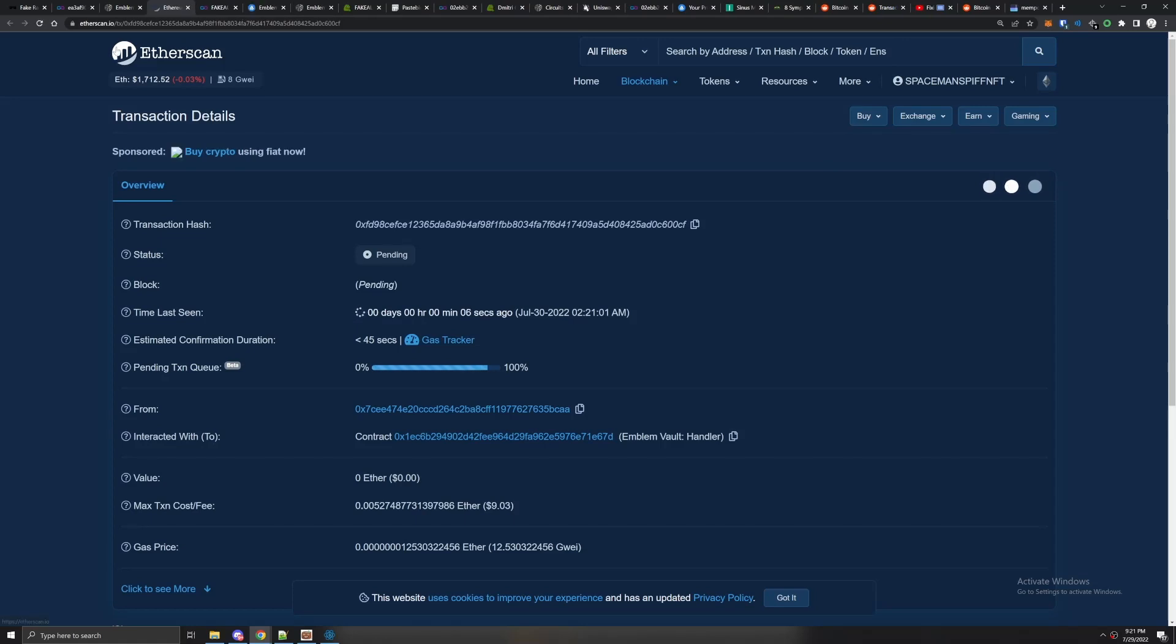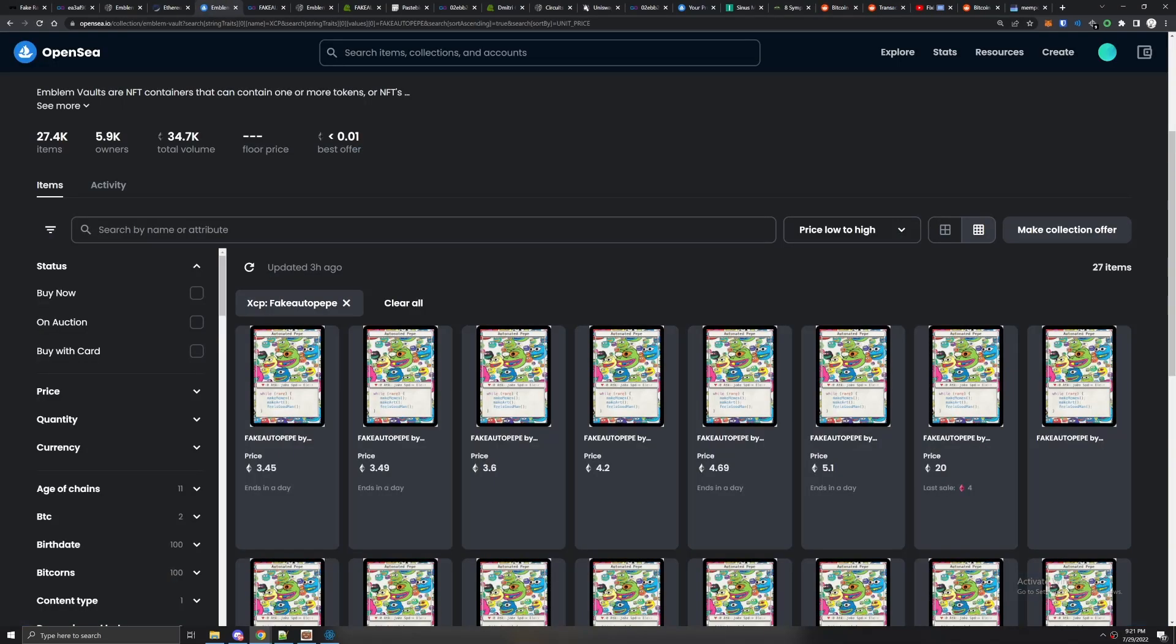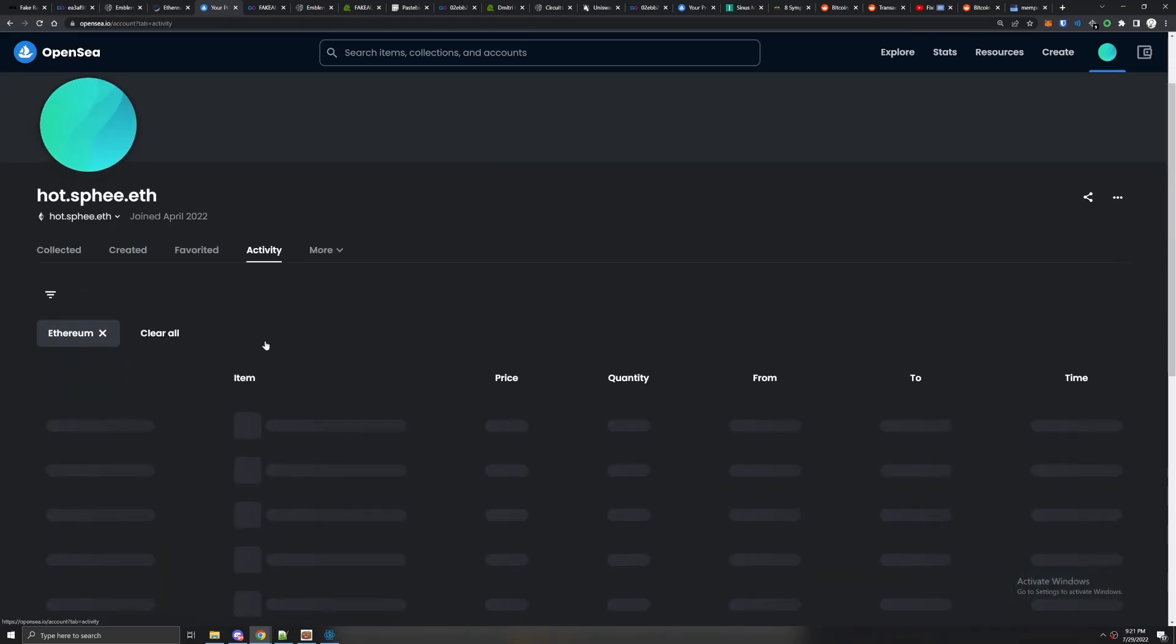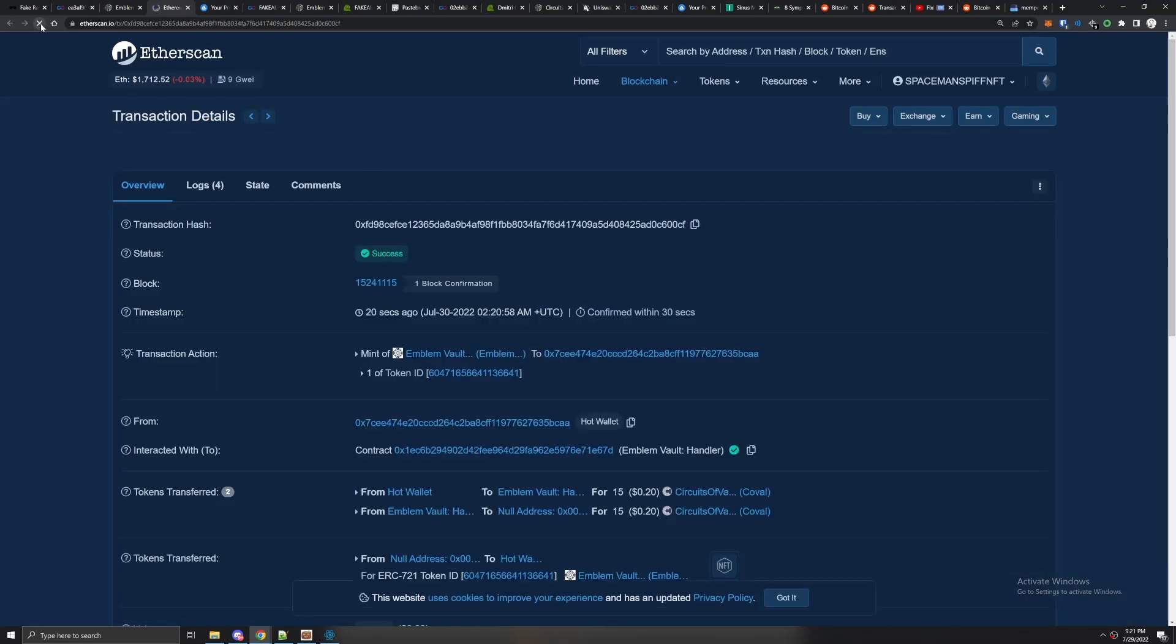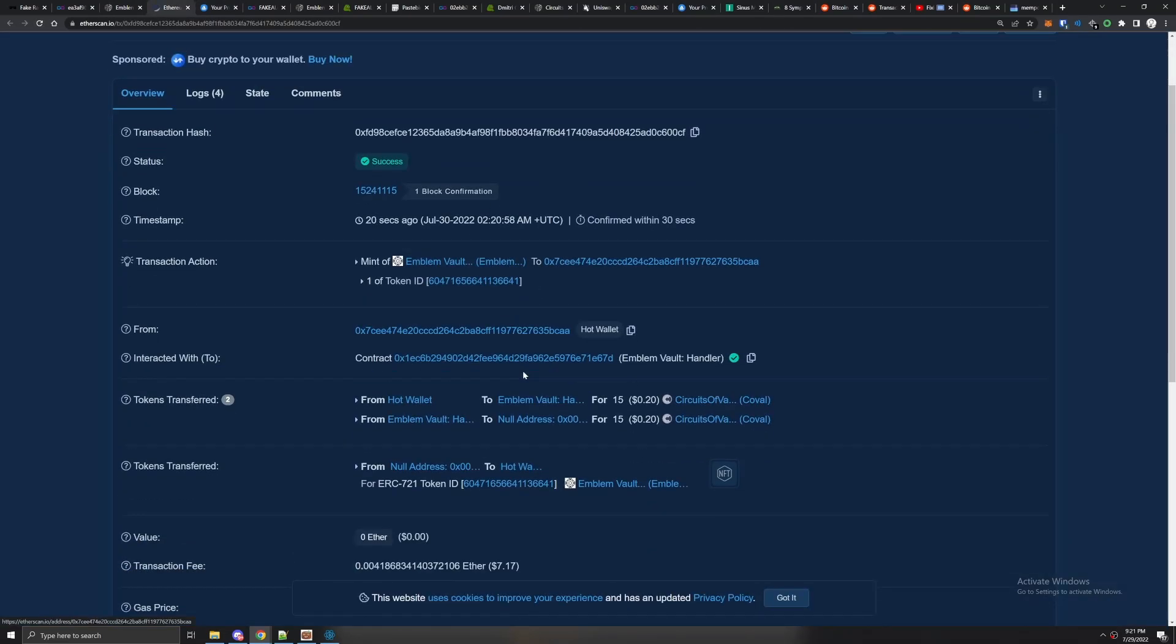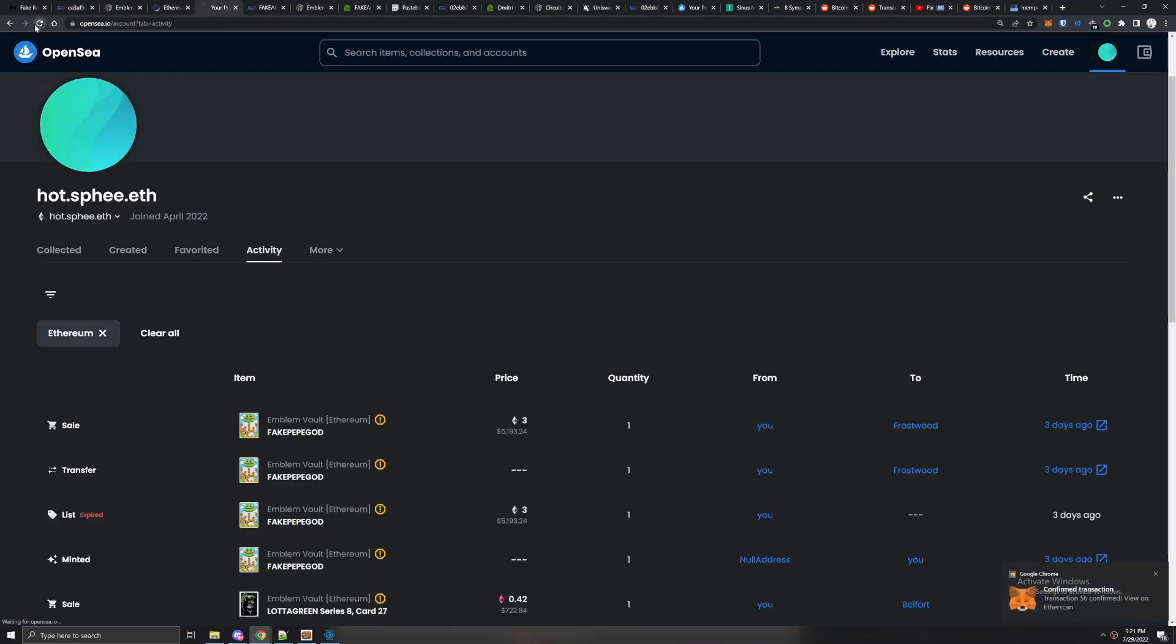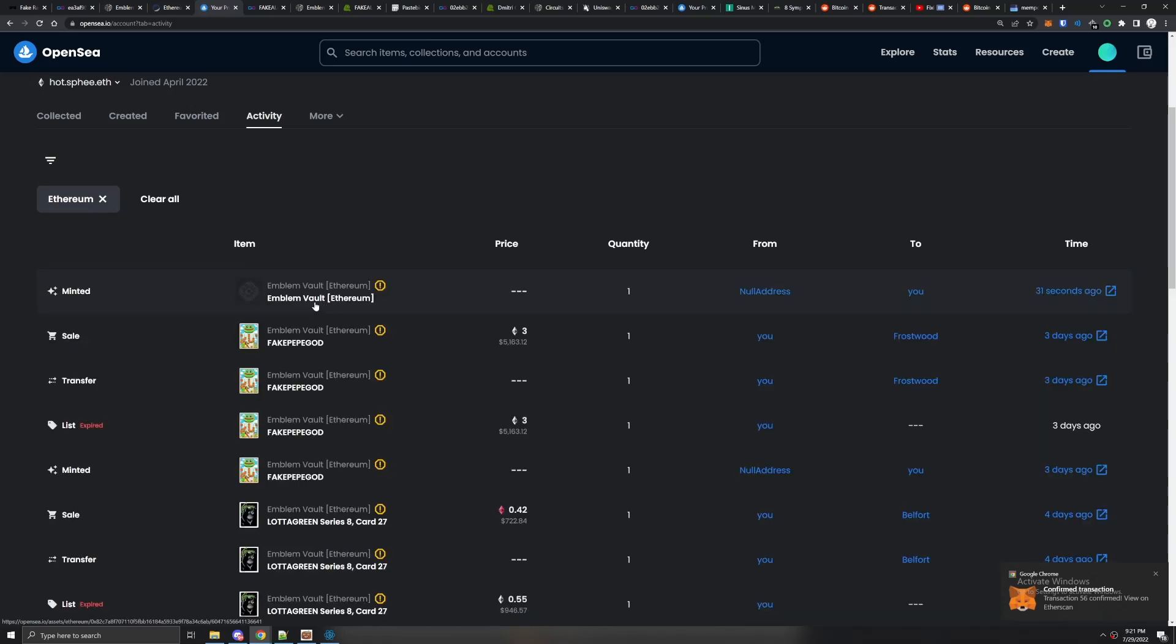You can go to OpenSea real quick, go to your profile, click activity. Once the NFT is minted you'll see it in your activity bar. Notice it said minted a vault, it took my COVAL. Remember when I said you needed 15 COVAL? We're done. Now if you refresh on OpenSea you're going to see a new NFT and it's going to be the Emblem Vault.